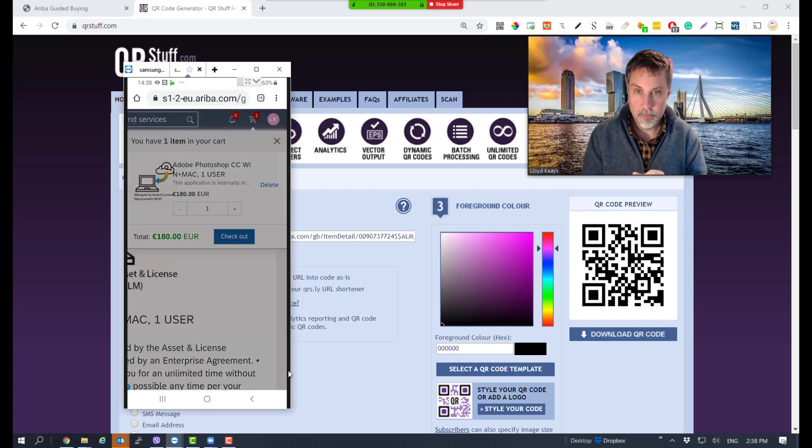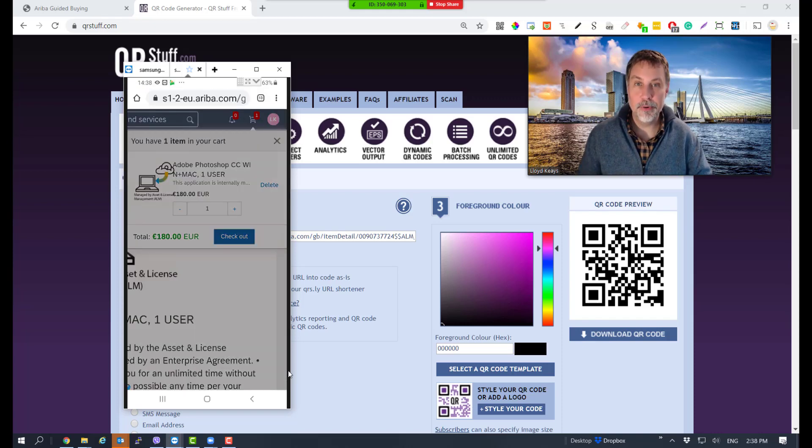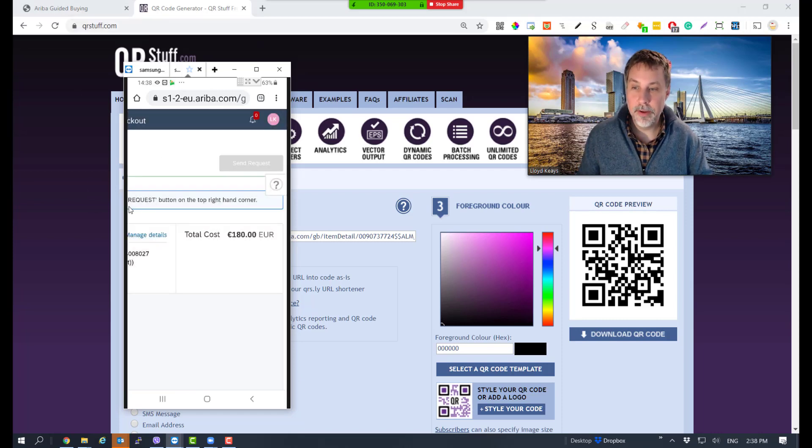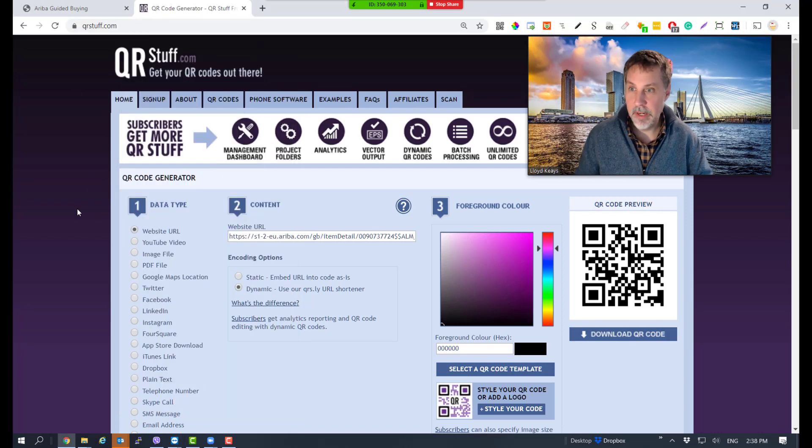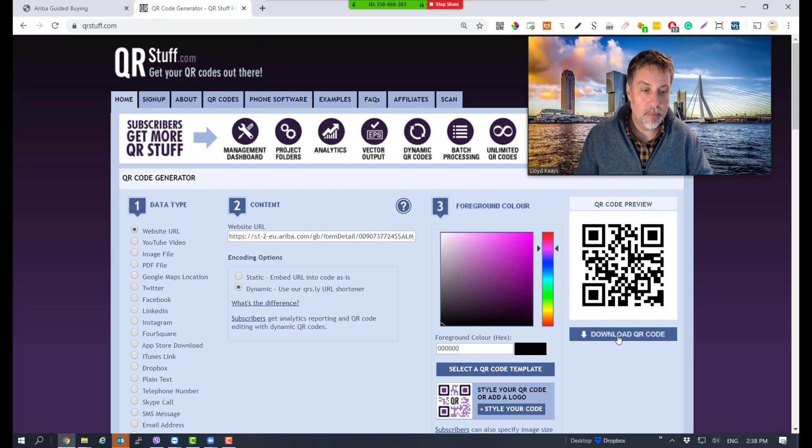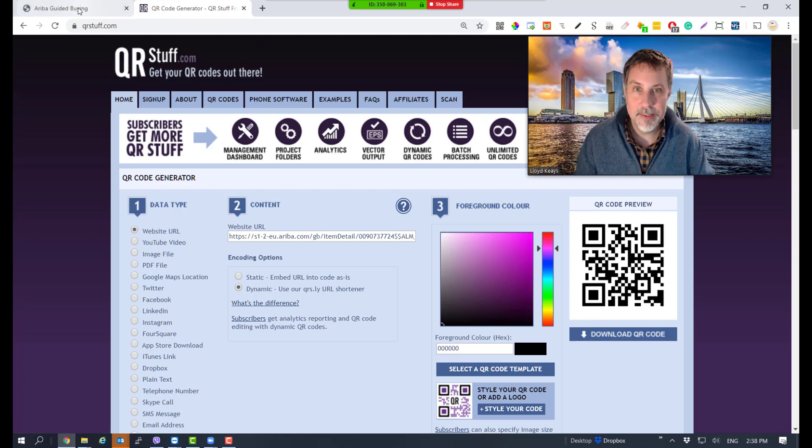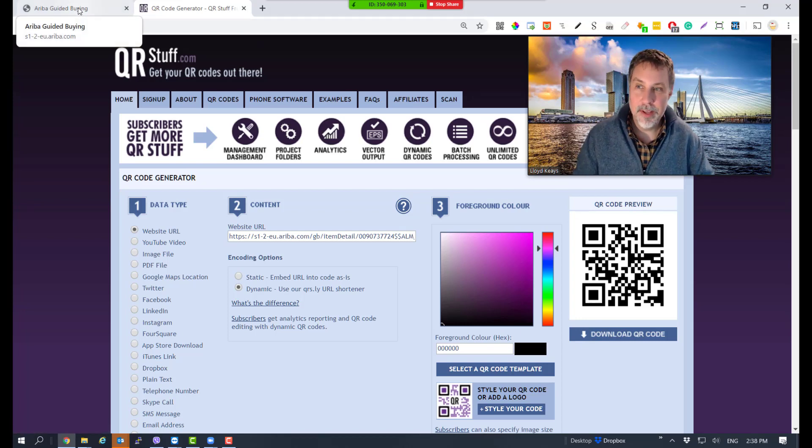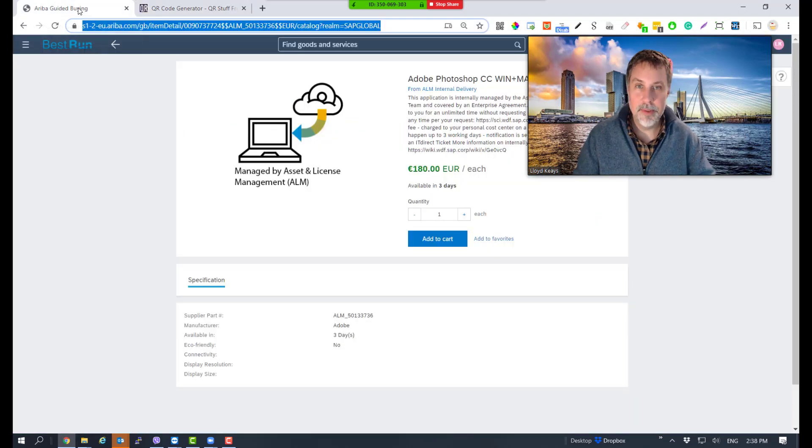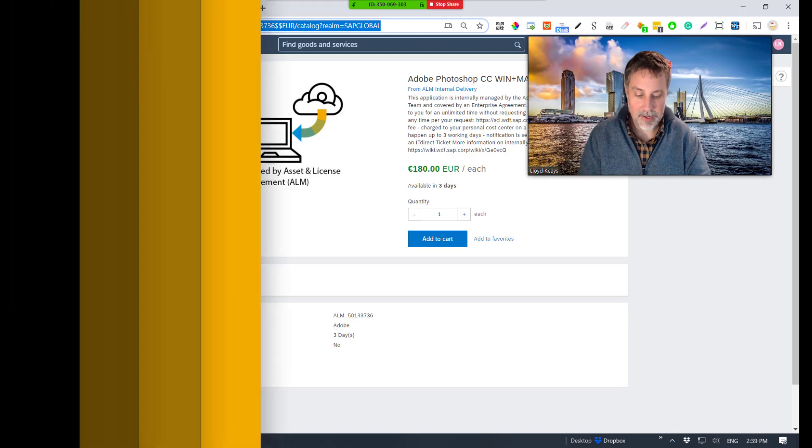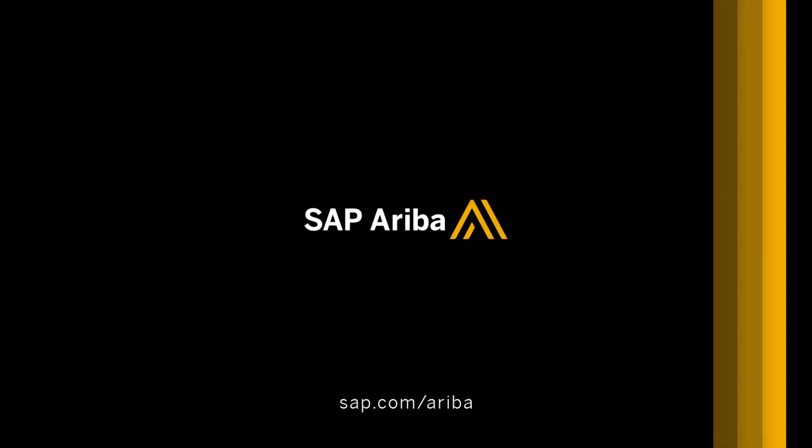That's all there is to creating a QR code out of a guided buying article. Of course, on this website you can download this and use it in a newsletter or PowerPoint. You can print it and make many of them if you have different things. This is creating a QR code using guided buying.